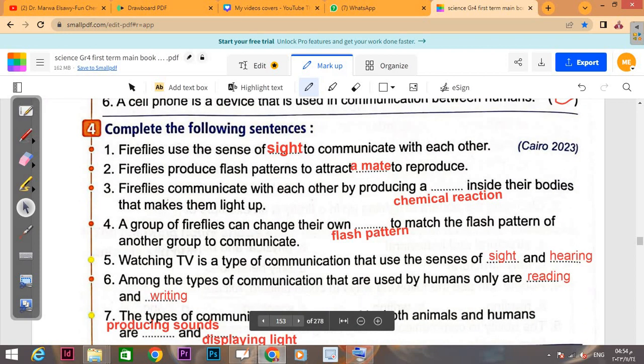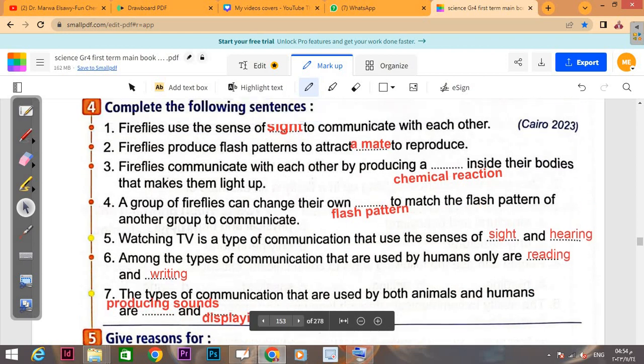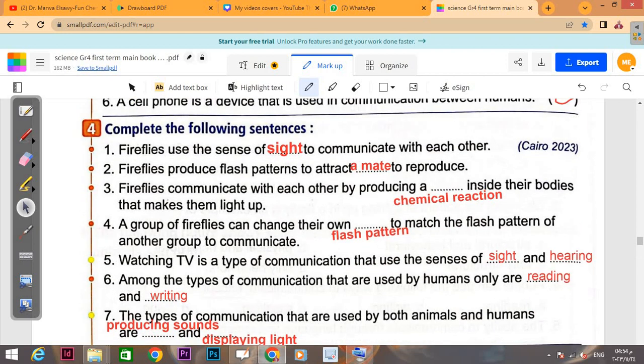Complete the following sentences. Question number four, number one: 'Fireflies use the sense of sight to communicate with each other.' Number two: 'Fireflies produce flash patterns to attract a mate' — to attract their partner so they can reproduce.